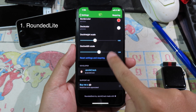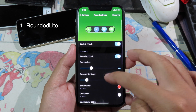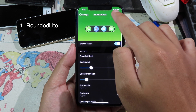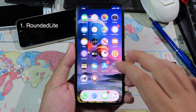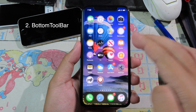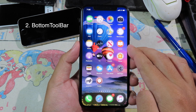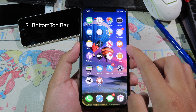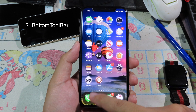After you configure all of those options, you need to respring for them to take effect. As you can see at the bottom, the dock has been changed. The bottom toolbar is finally updated for iOS 13.3.